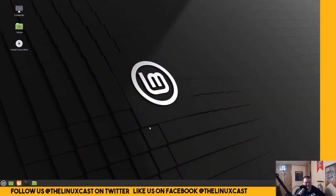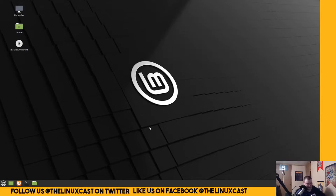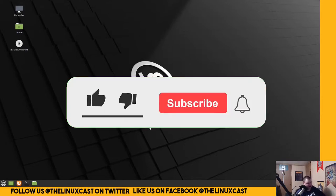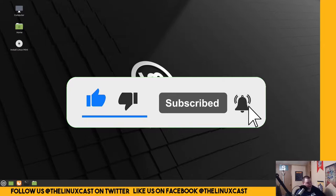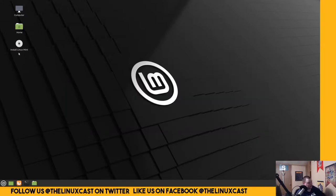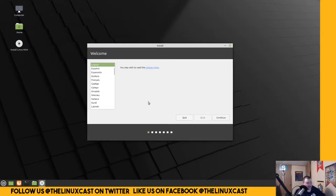And this is the Cinnamon version of Linux Mint, and it looks like Linux Mint. No beginning dialogs to start with. So you'll have to, if you're installing this, click the Install Linux Mint dialog here.